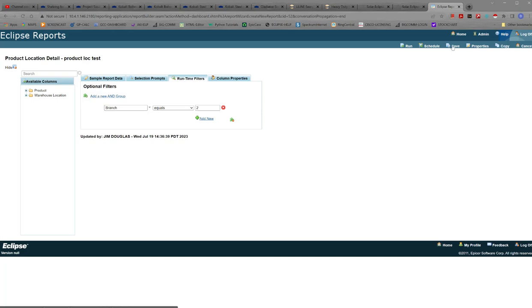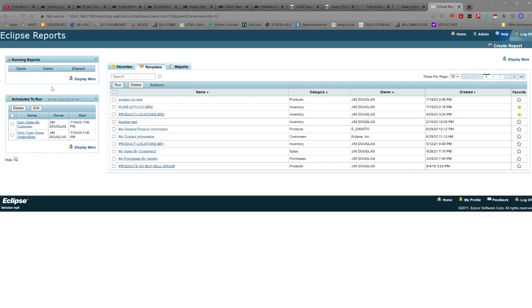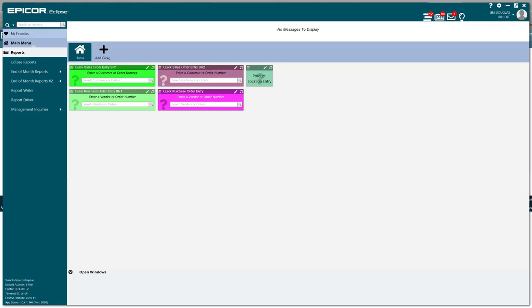At this point we would go ahead and save our report and as I said you can program a schedule if you want. This time we're just going to do a quick run. So go ahead and run this. You'll pop back to the home screen and over here in running reports you should see it pop up here shortly as it's submitted to the system for running and completion. And there we go it's completed and if you're in solar you should get a message from the system that the report completed too although it's showing off the screen right now but it did do that.